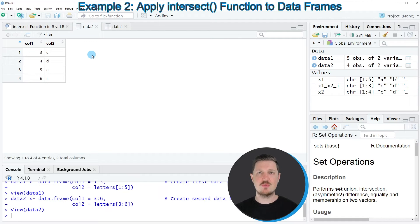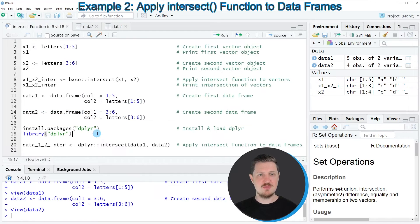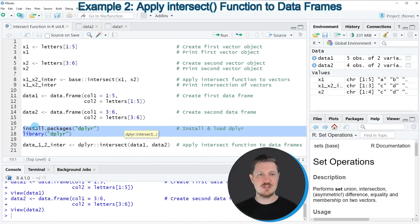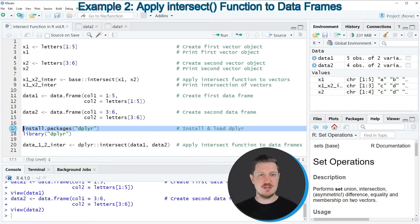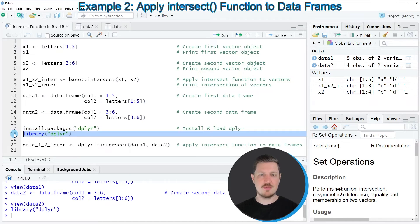Now let's assume we want to find those rows that are contained in both data frames. We can apply the intersect function of the dplyr package. For this, we first need to install and load dplyr, as shown in lines 17 and 18. Since I've already installed dplyr, I'm just loading it with line 18.